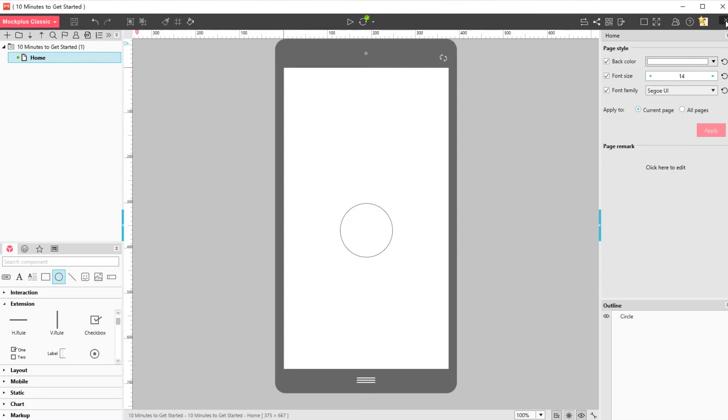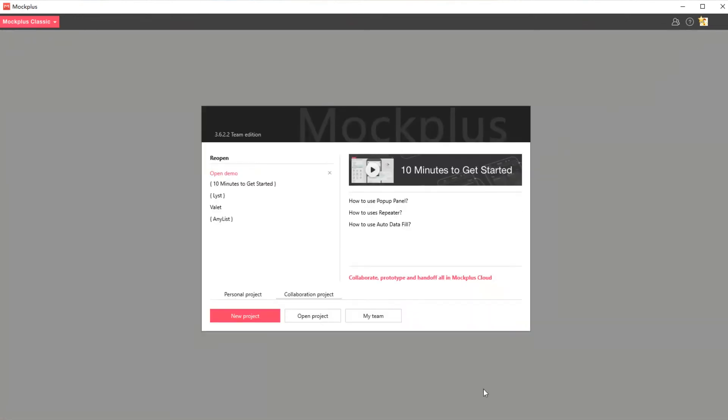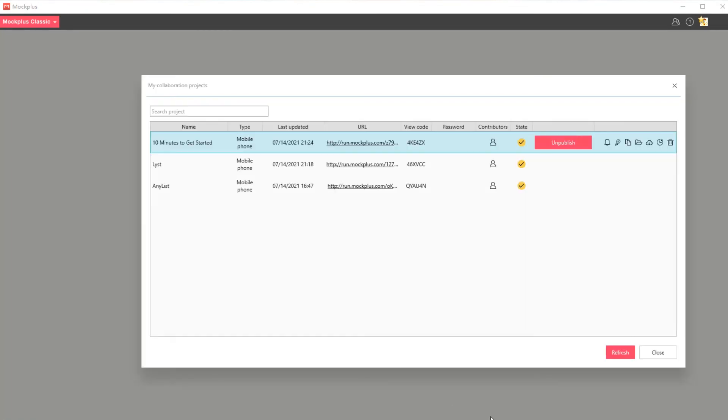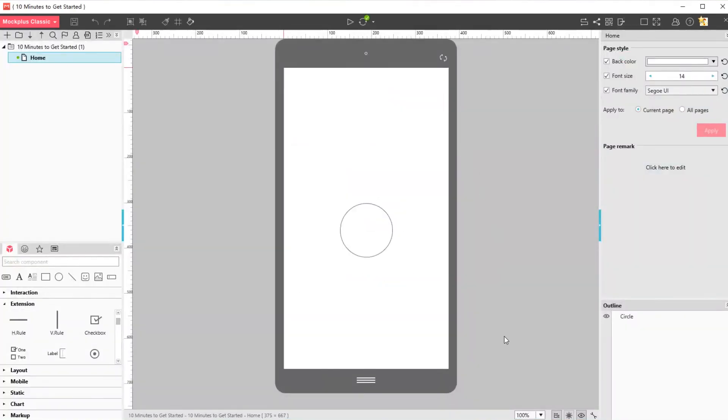Again, you can also open a collaboration project created by you or others by pressing open project on the opening screen. Now let's see how you and your team can get editing permissions to collaborate on a project.